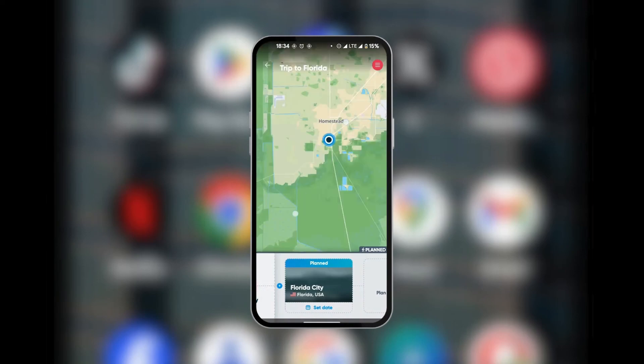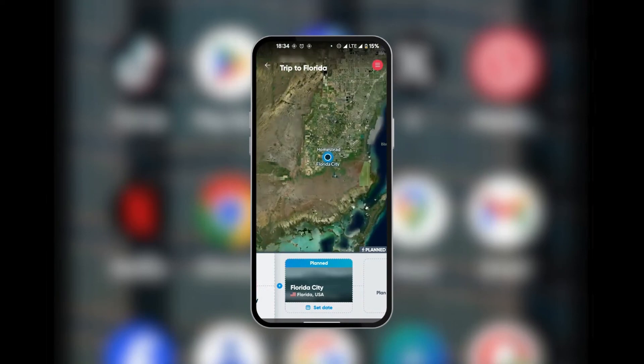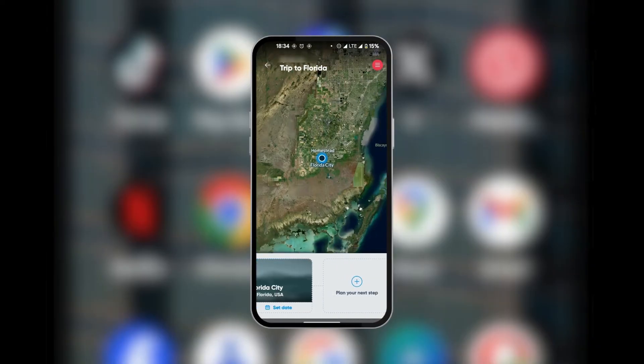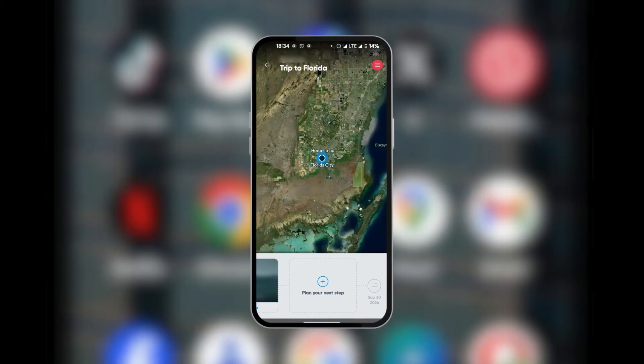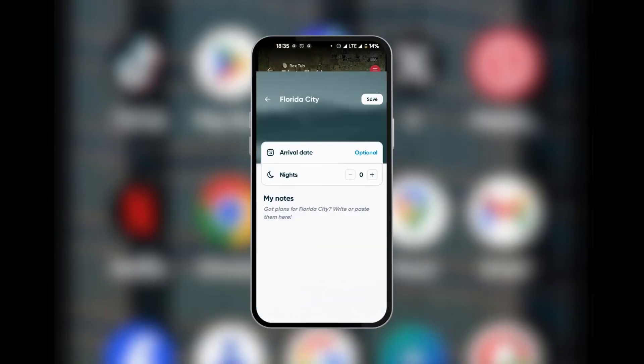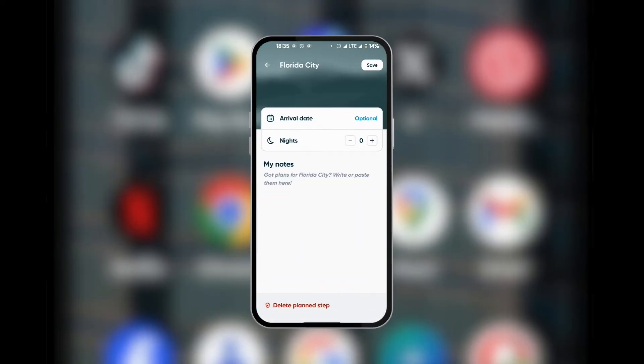And it's going to take you to the map of Florida. And here you can see this trip as a planned trip. You could, of course, plan your next step in that trip. When we tap on this trip, you could also select the number of nights you're going to stay or the number of nights you already have stayed.